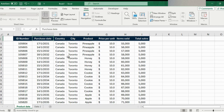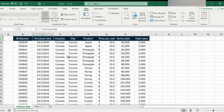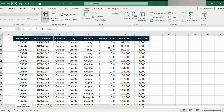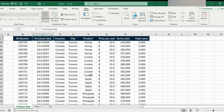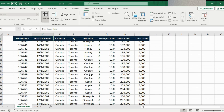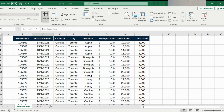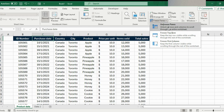To freeze the top row, press Alt+W, F, R. Now when we scroll down you will notice that the top line is frozen, which makes things a lot easier. If you ever want to remove that, go to Freeze Panes under the View option and hit Unfreeze Panes.